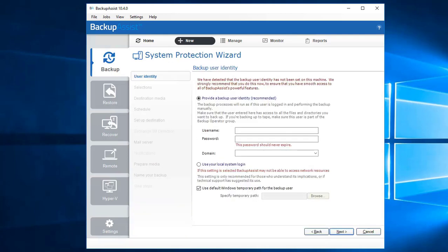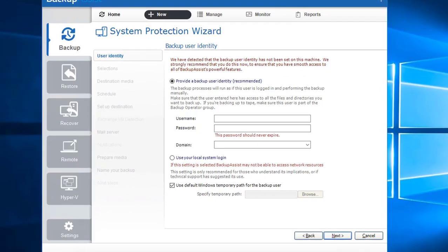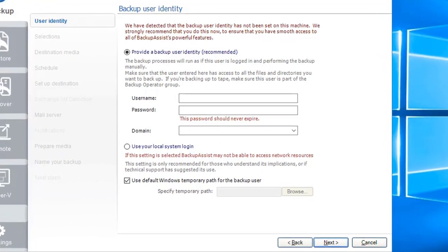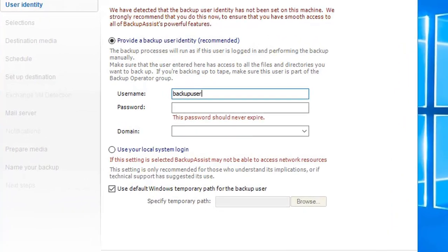This option will create an image of your system that can be used to perform a full recovery of your computer. If this is the first time you have created a job, you will be asked to provide a backup user. That's because backup jobs by their very nature require a Windows user account with permission to read the data sources and full read-write access to the backup destination. Should your account not have sufficient permission, the backup job will not complete successfully.